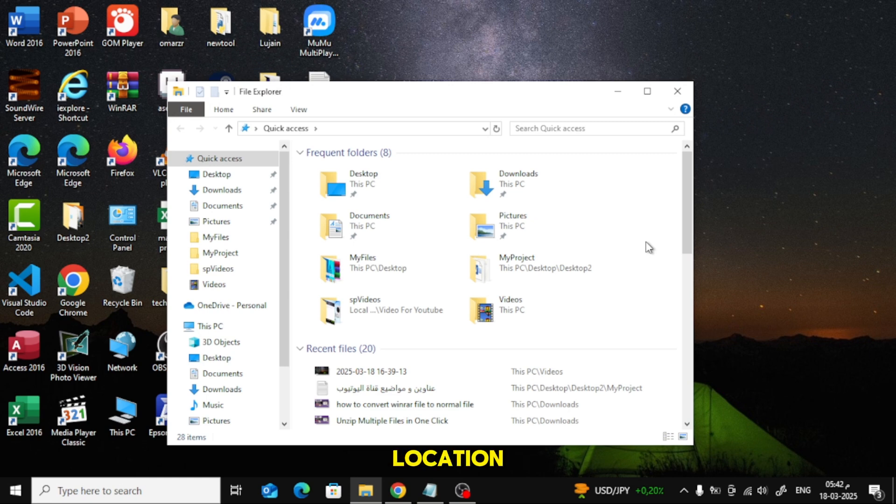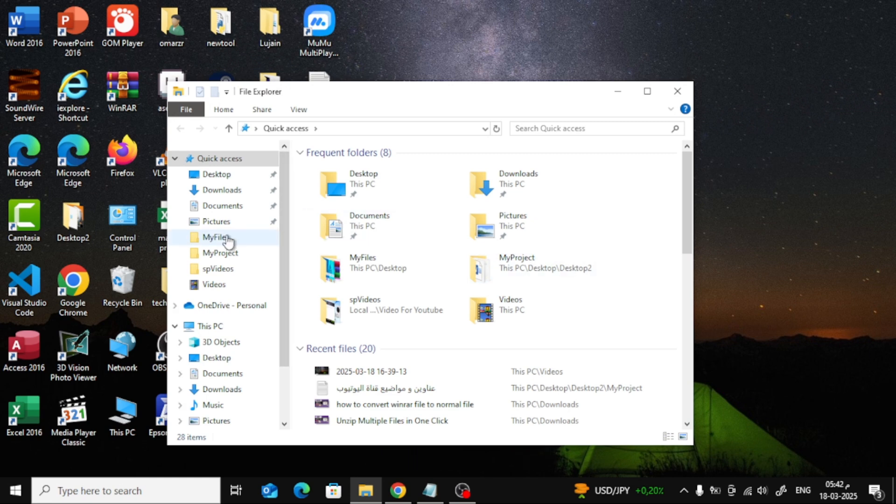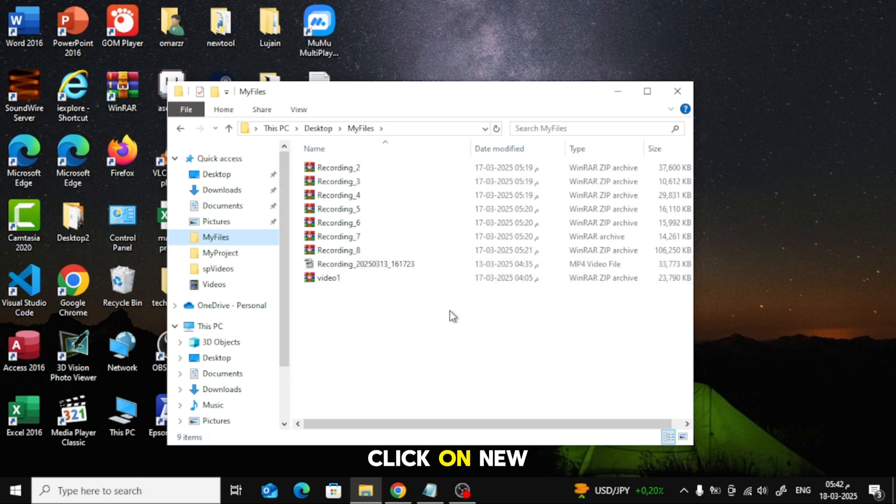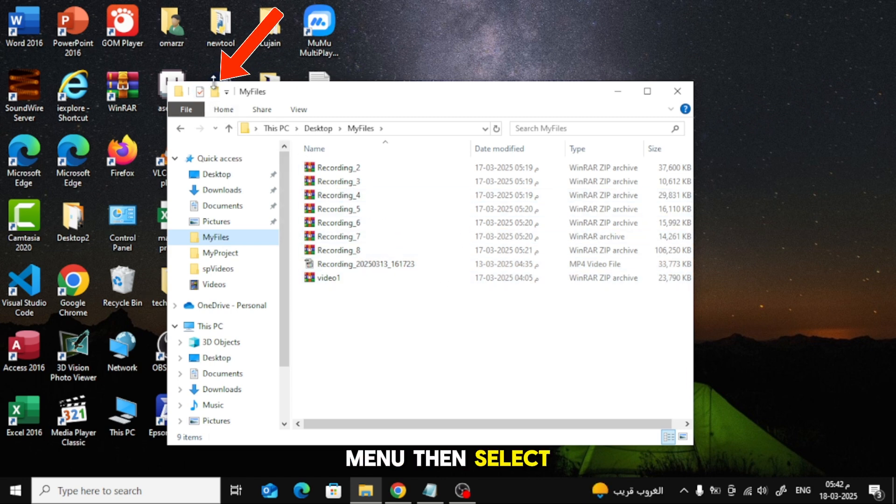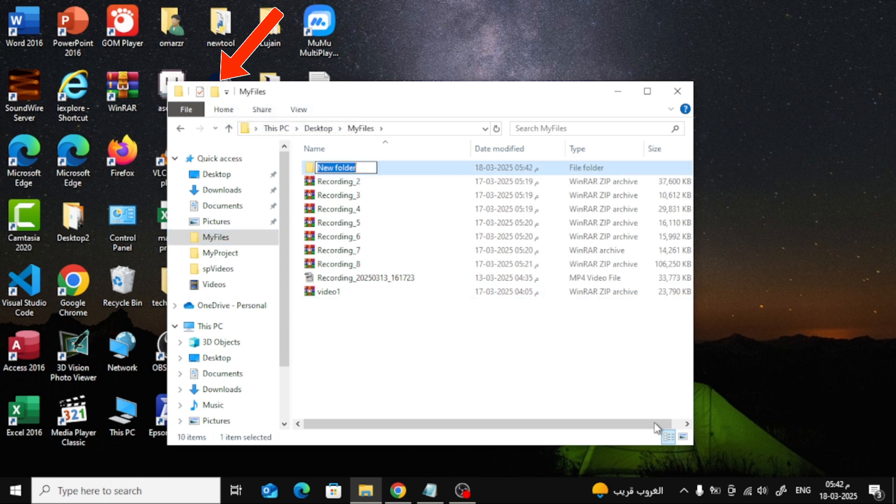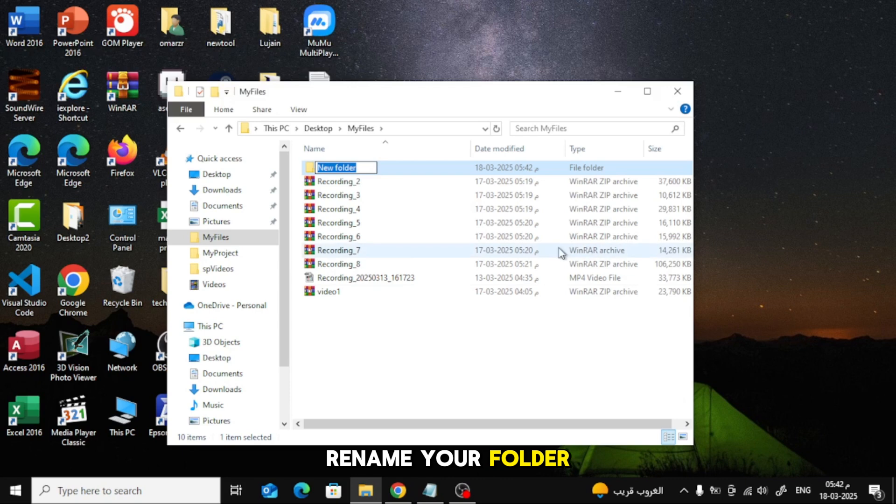Navigate to the location where you want to create the folder. Click on New in the top menu then select Folder. Rename your folder and press Enter. Easy, right?